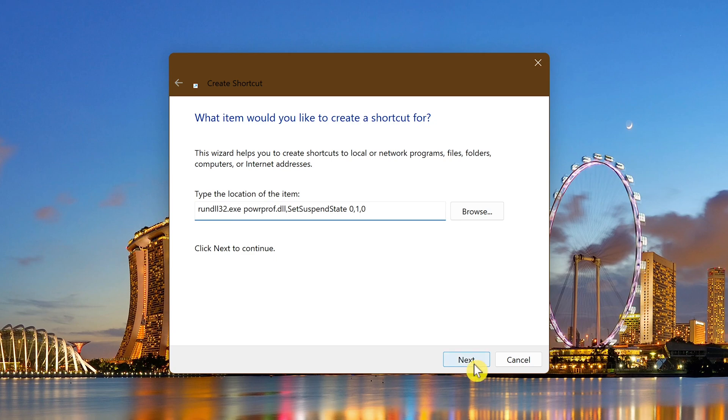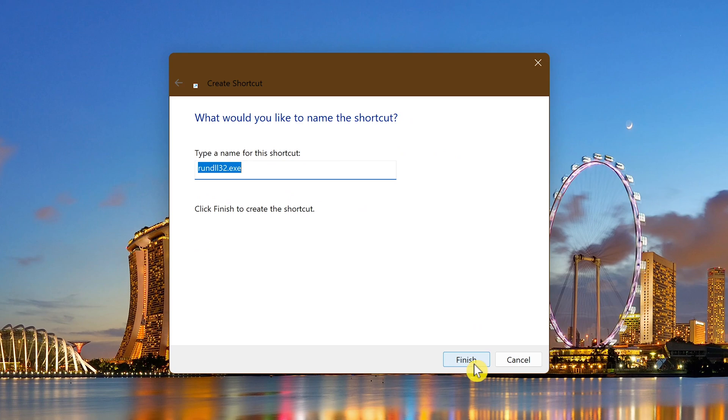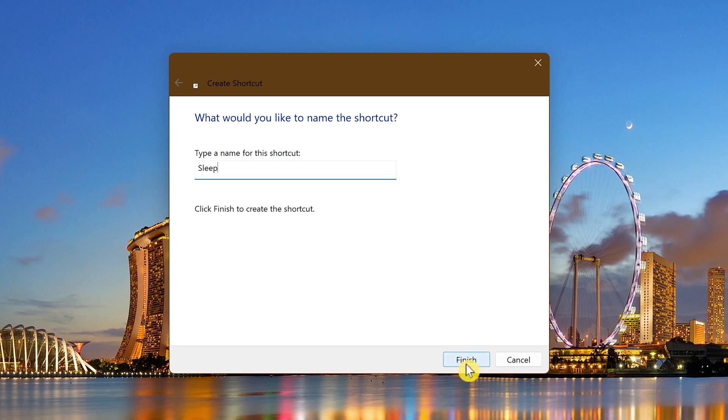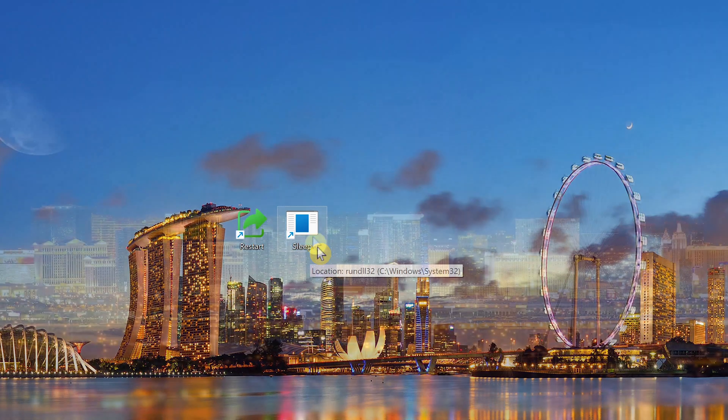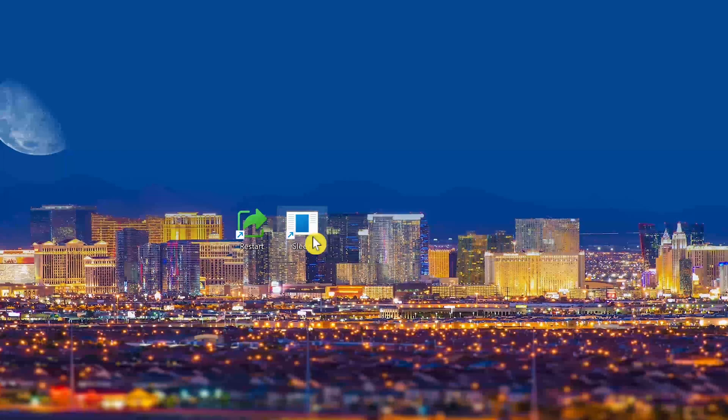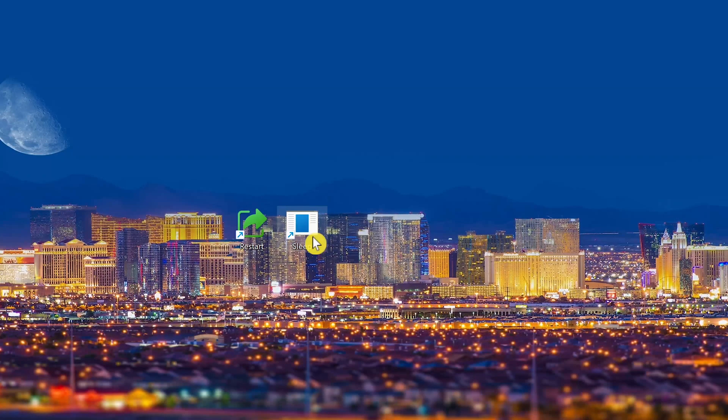Click on Next. Give the shortcut a name. Sleep or Hibernate seems like the obvious names for these. I'll go with Sleep. Other alternatives you could use, I guess, would be Nap, Snooze, or Passed Out. After naming it, click on Finish.